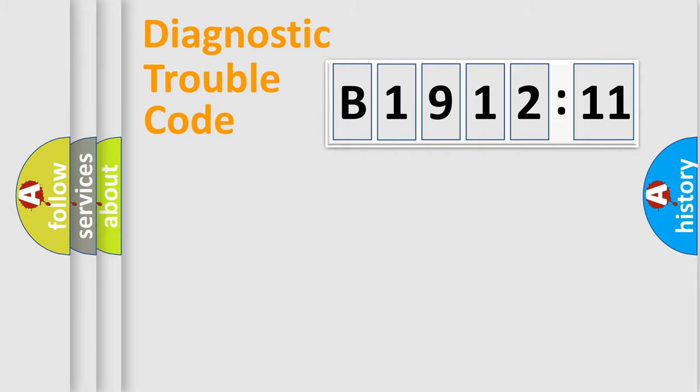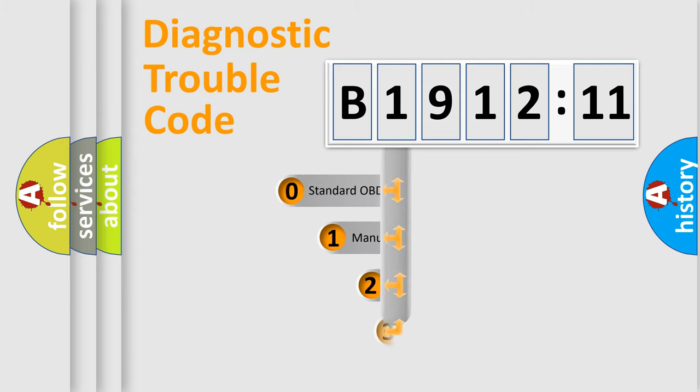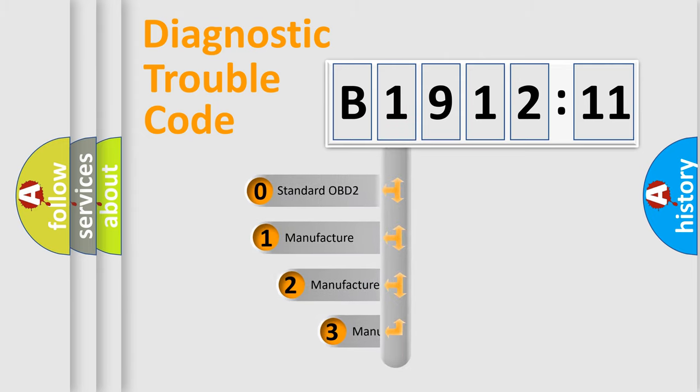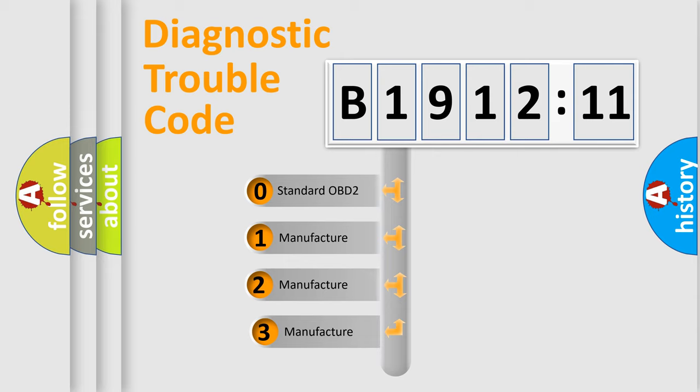Powertrain, Body, Chassis, Network. This distribution is defined in the first character code.